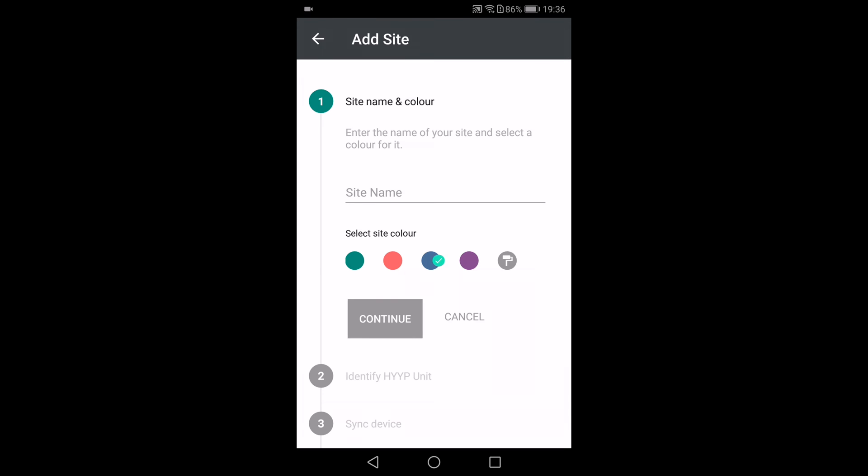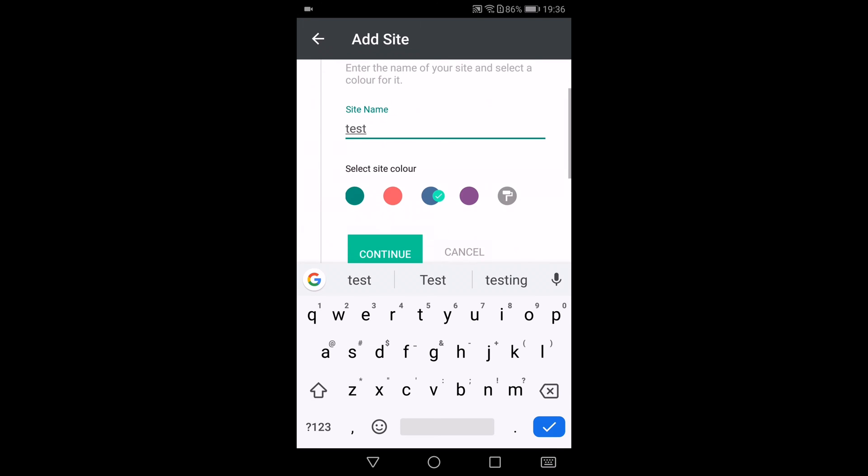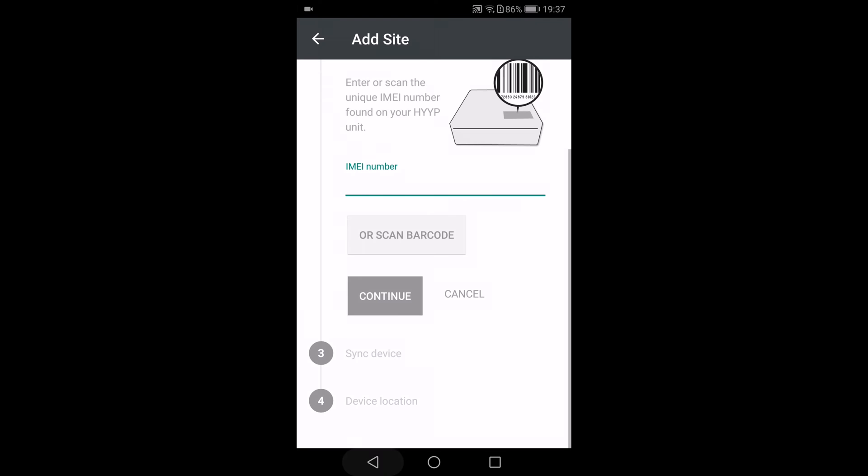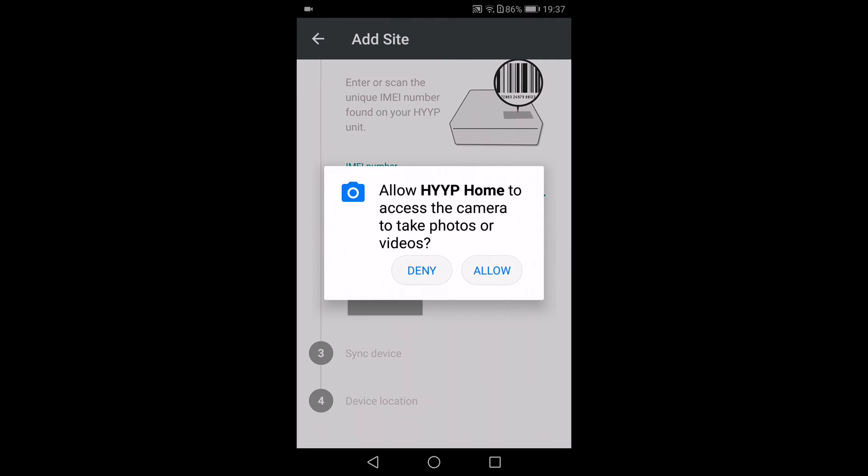Then it needs the IMEI number which you will find on the box, so don't discard the box of your HYPE module. What you can do is you can manually type that IMEI number or you can just scan it. So what I'll do is I'm going to use the QR scan. Allow permission. And there you can see I've scanned it, and then I continue.